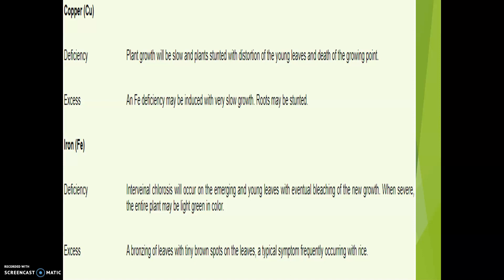These are the deficiency symptoms of copper. Coming to toxicity, if copper is in excess, copper toxicity will induce iron deficiency and may also cause very slow growth and stunted roots. This is about the mineral copper.